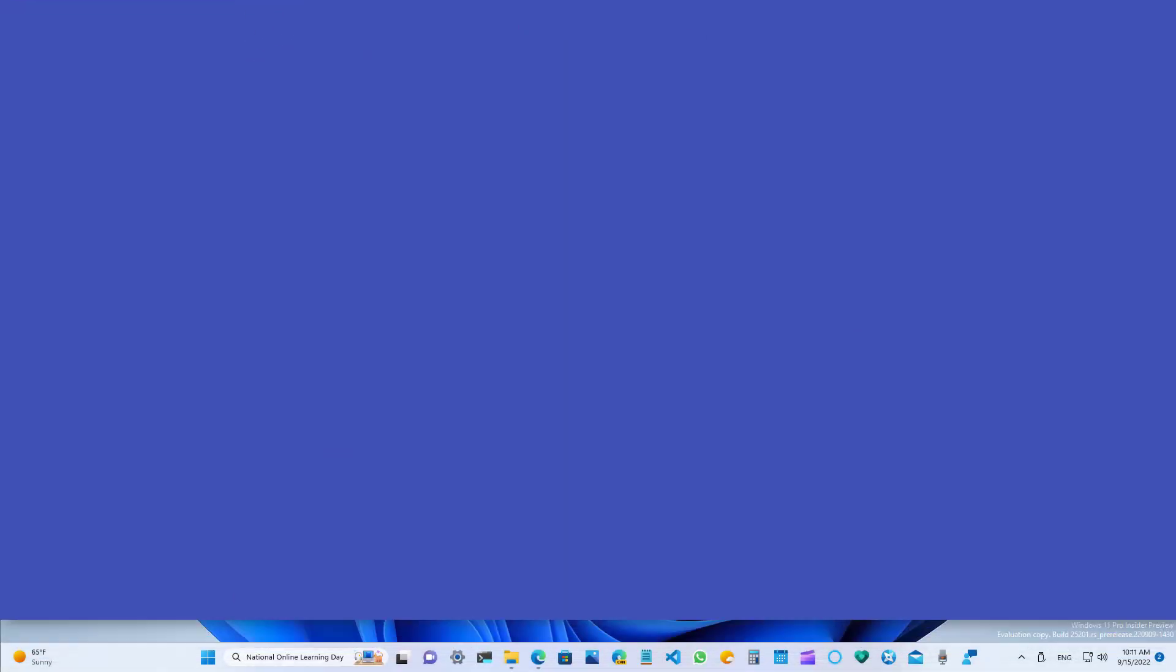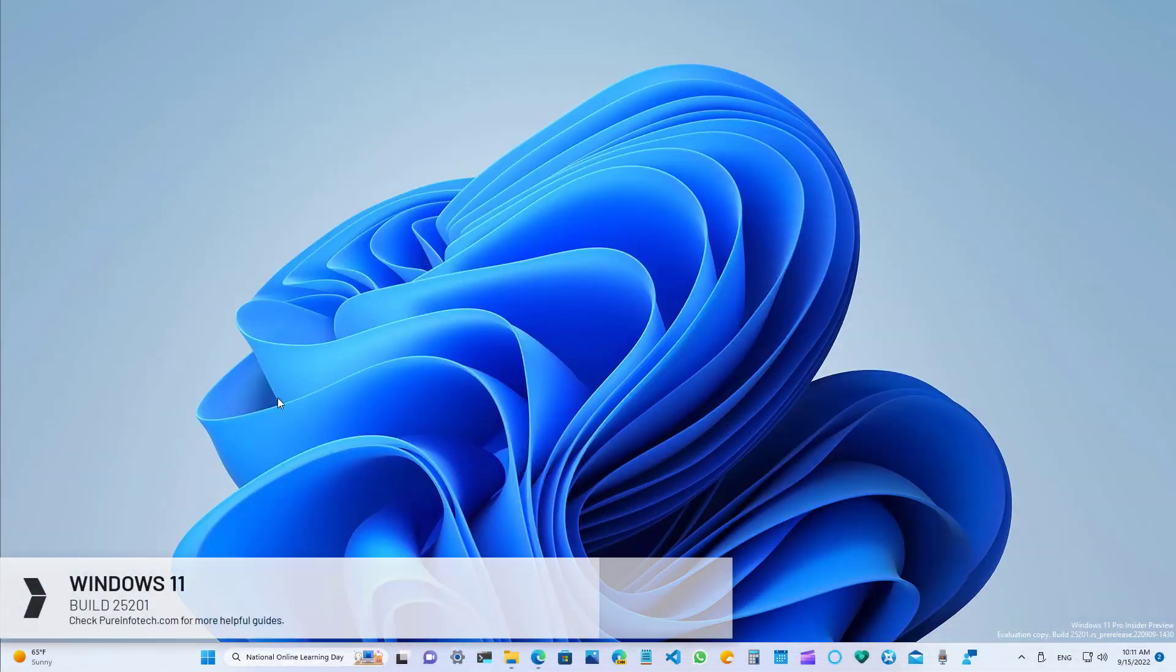Hello everyone, in this video we're going to look at the new features and changes available on Windows 11 Build 25201.